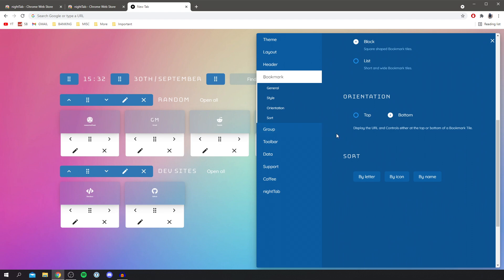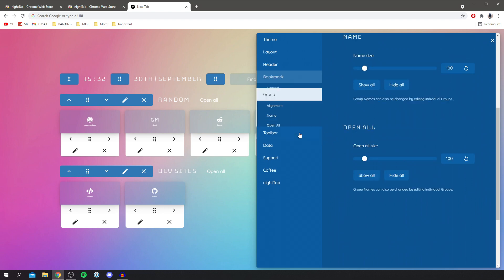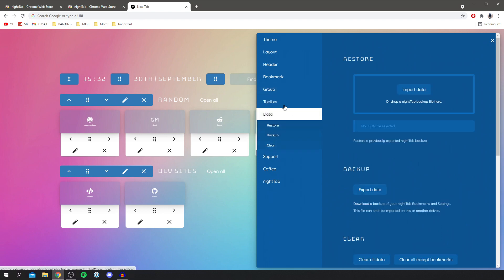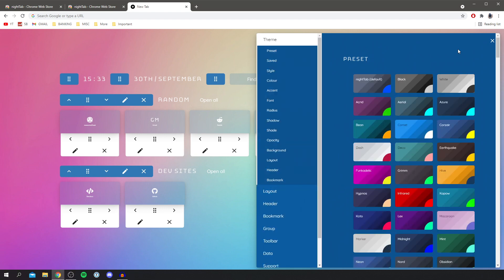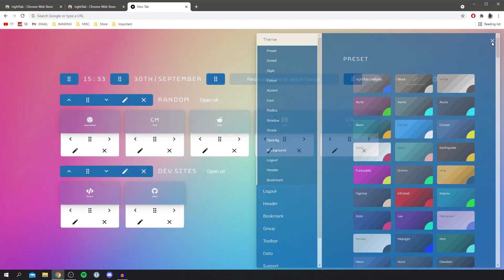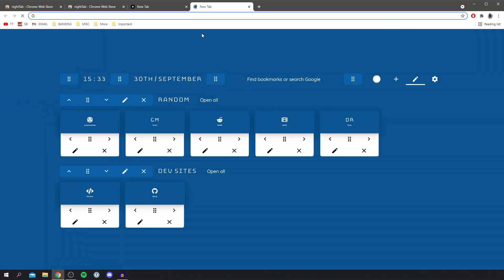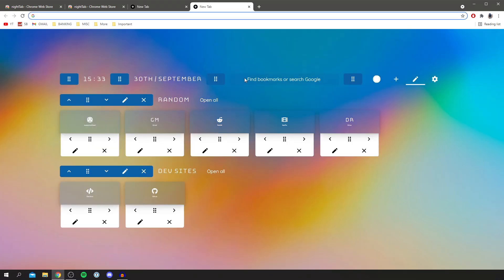I can show you the main things you can change but overall the best way to learn it is to look at it all basically. Once you're happy with the look you just press on this X in the top right and that's it. Every time you're going to open a new tab just like so it's going to update it for you.